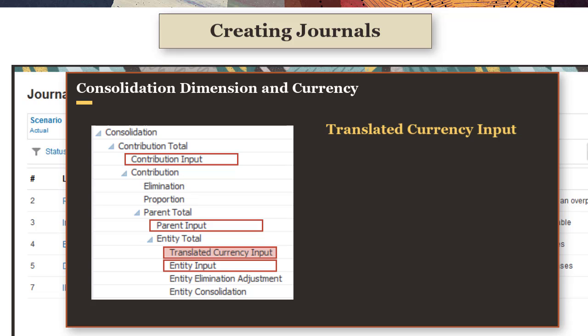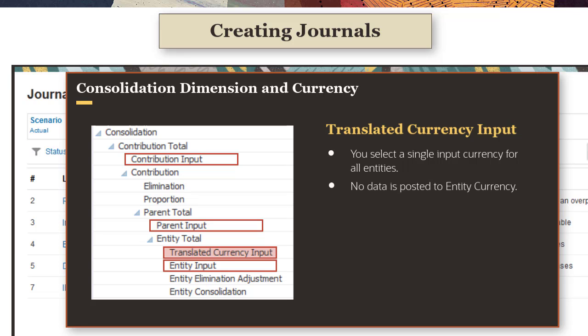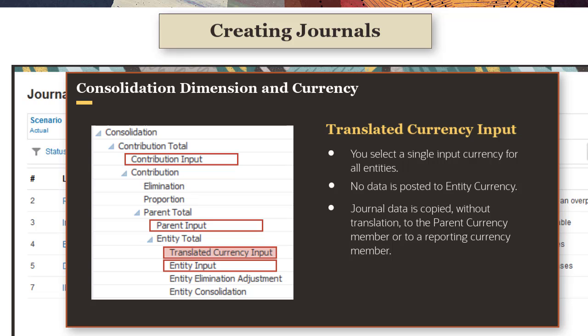If you post to the translated currency input member, you select a single input currency from the data source dimension for all entities. No data is posted to entity currency. When consolidation or translation is run for the journal entities, the journal data is copied without translation to the parent currency member or to a reporting currency, if the input currency matches the parent or reporting currency.